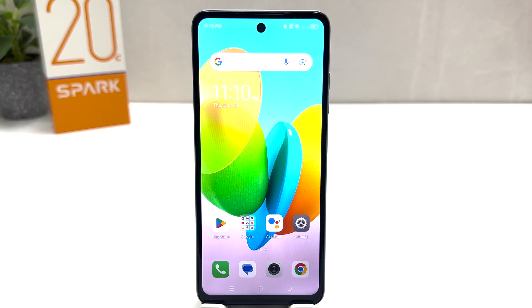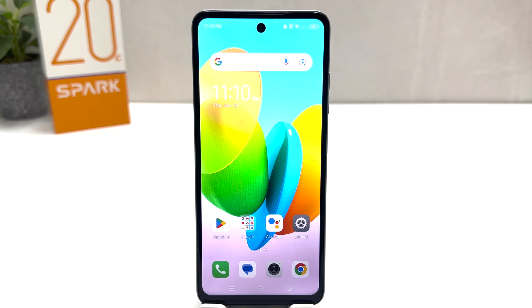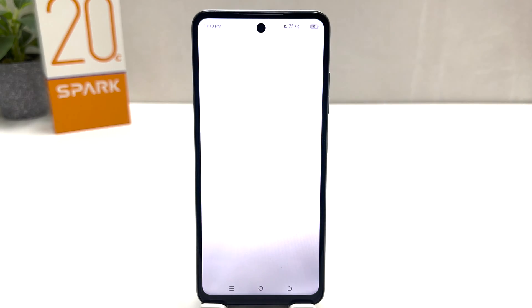You might have recently bought this Tecno Spark 20C and you are wondering how to change the date and time. In order to do that it's really very easy and simple — you need to click on the Tecno Spark 20C Settings section.